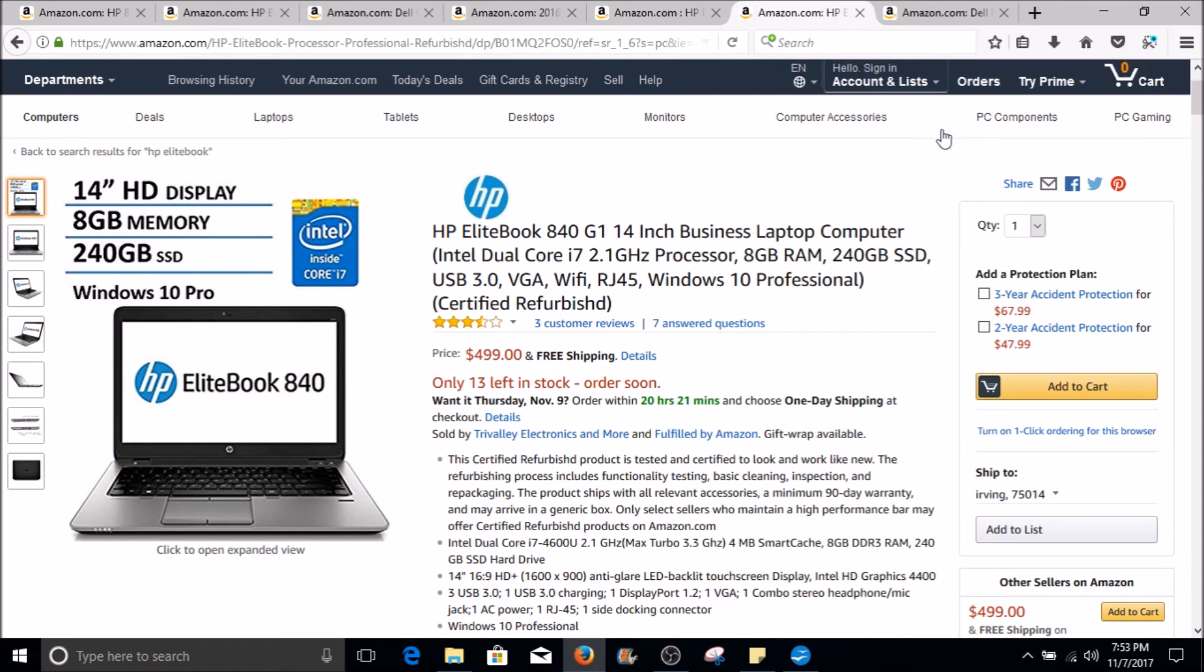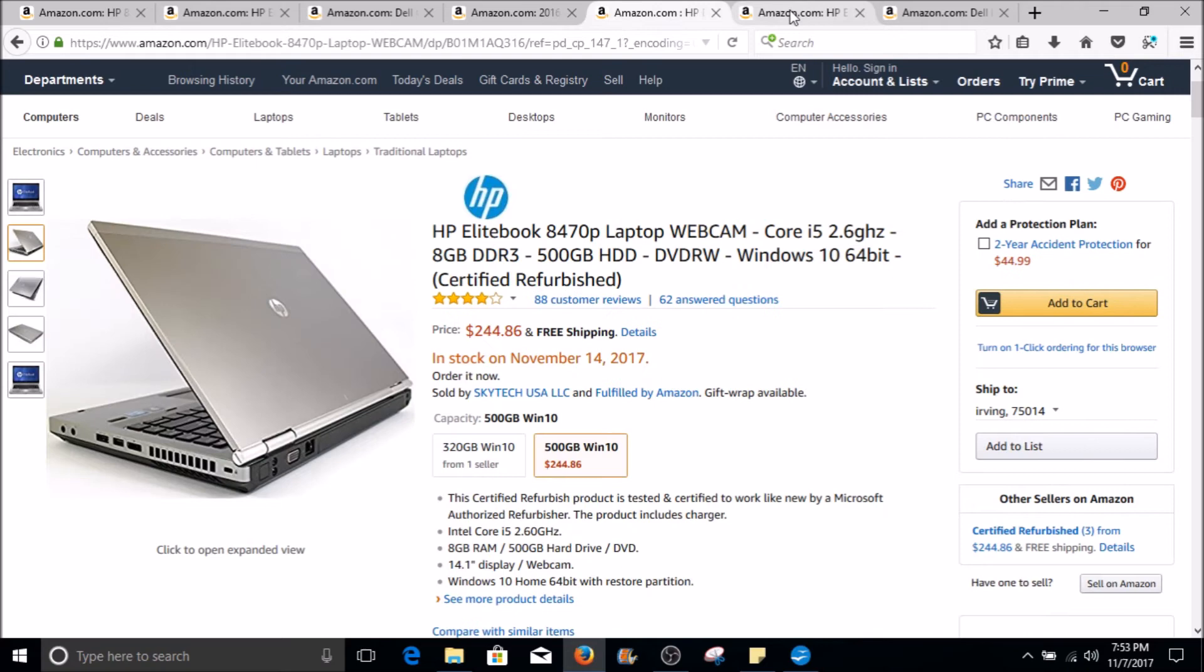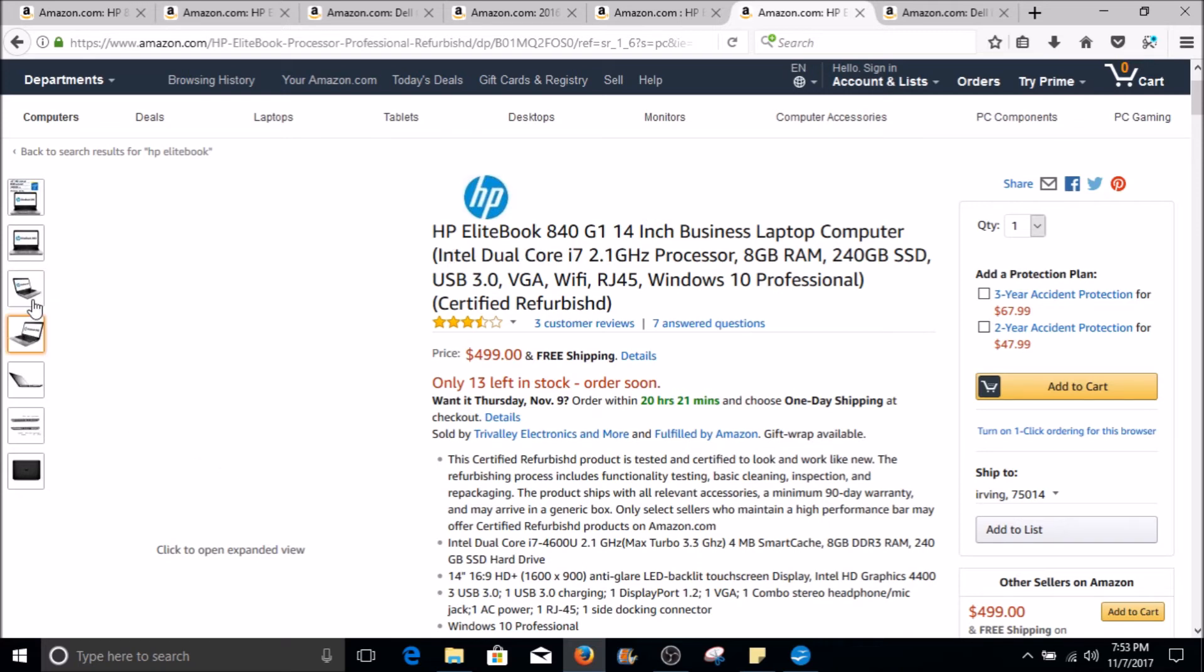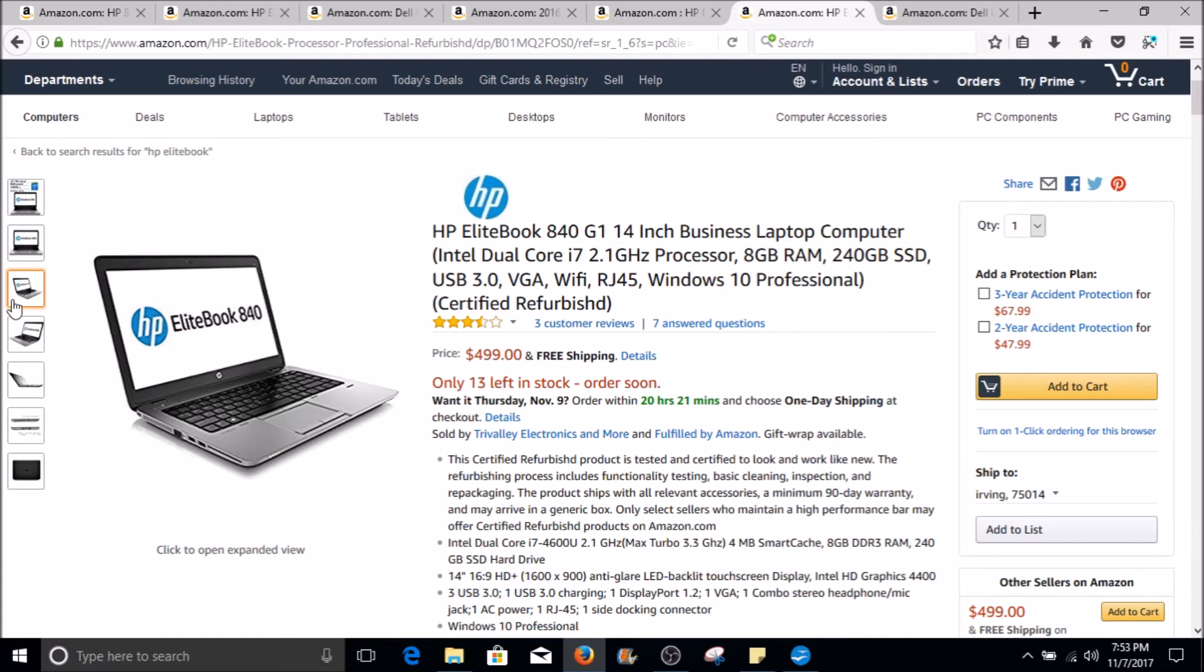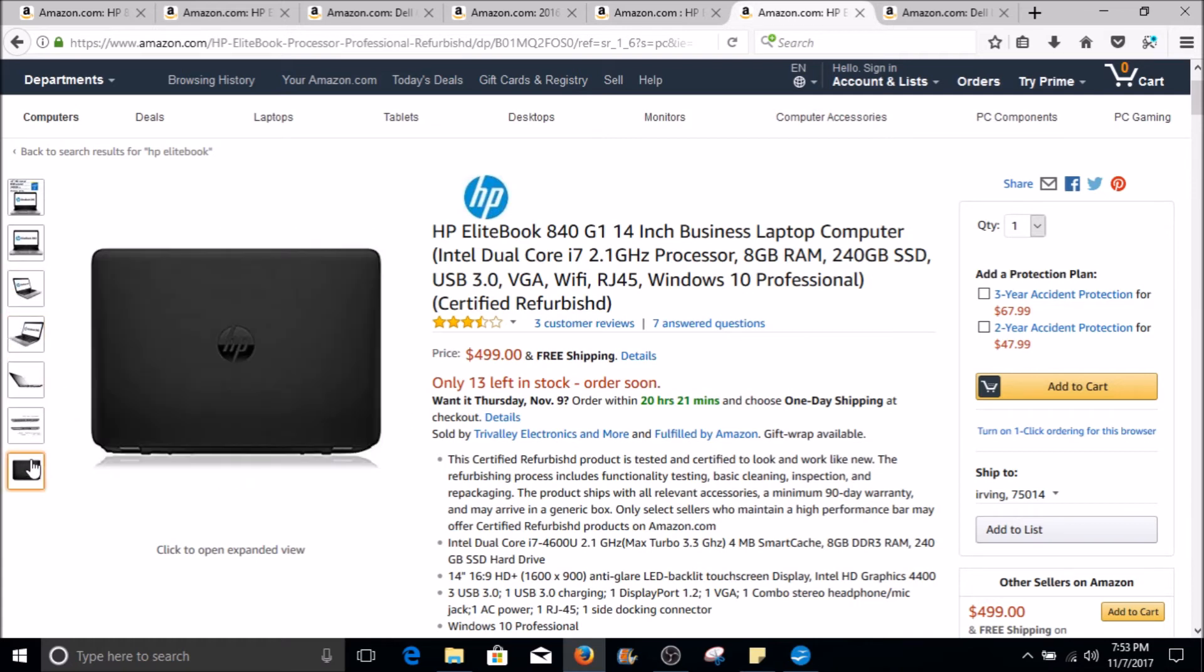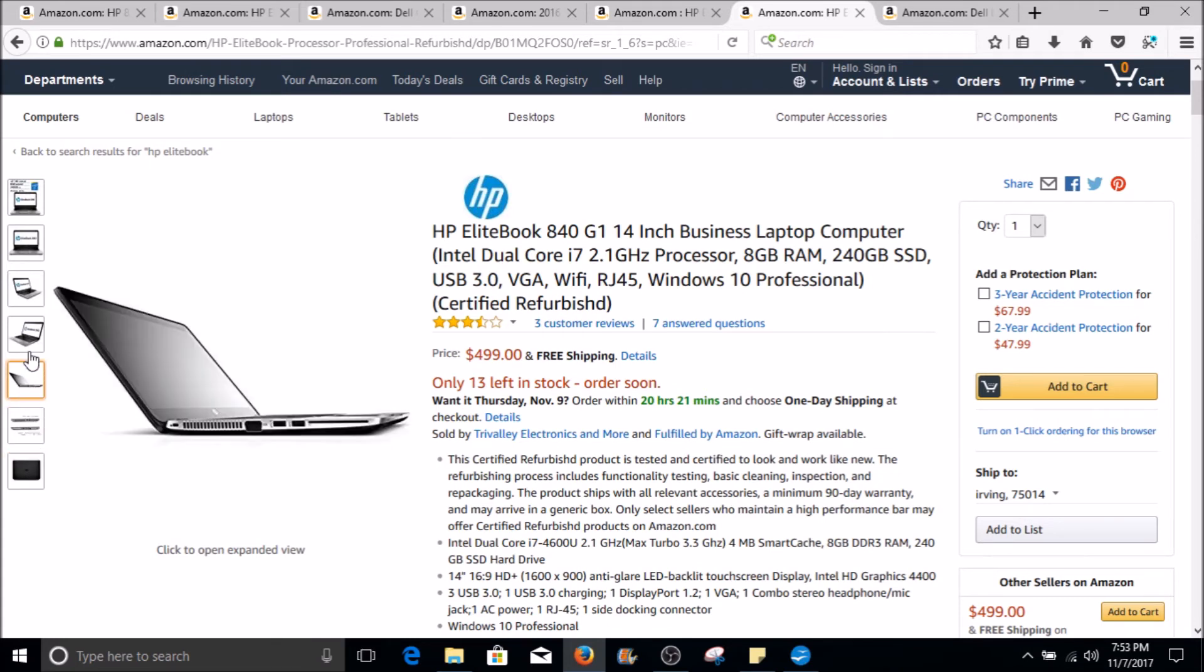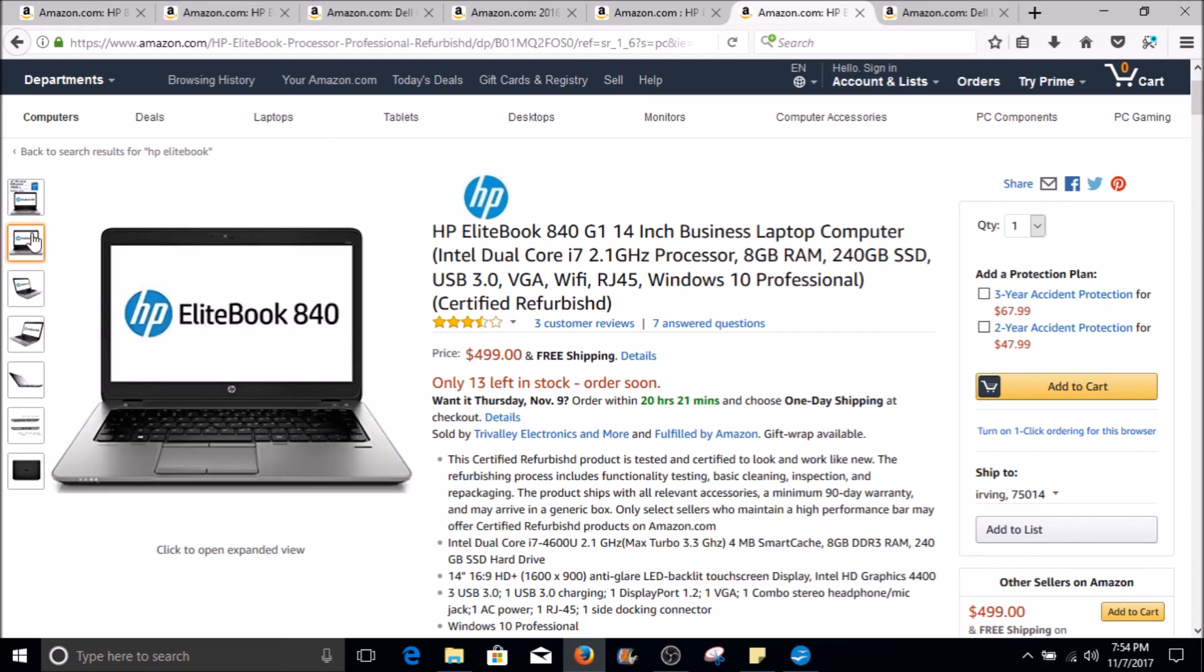Here's the replacement, the newer one for the EliteBook 8470. This is EliteBook 840 G1. We have some G2s as well. They're all typically 14 inch in size. This one is i7, but there are i5s of course. These come with solid state drives—see how this one says 240 gigabyte SSD. i5s came with regular hard drives, but you can upgrade that easily. It's a very light and skinny notebook, and it's kind of nice.